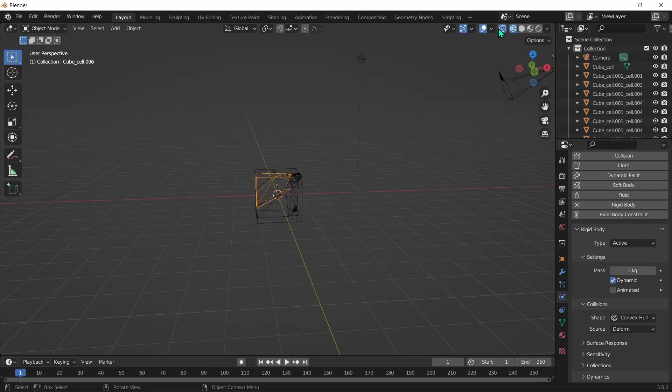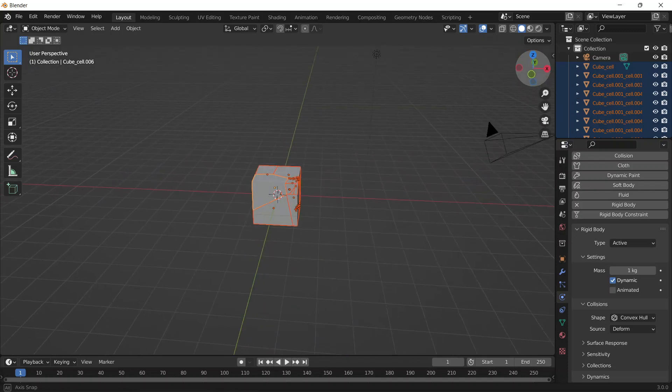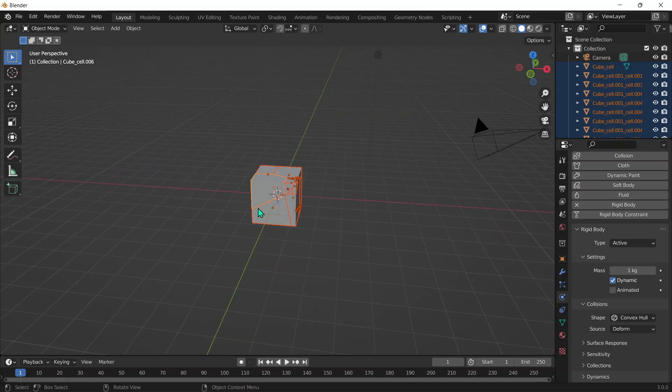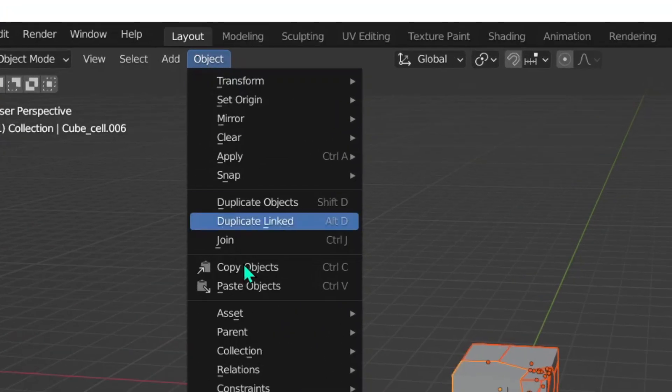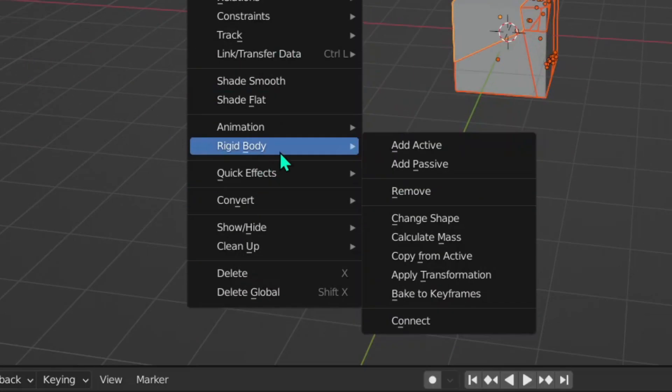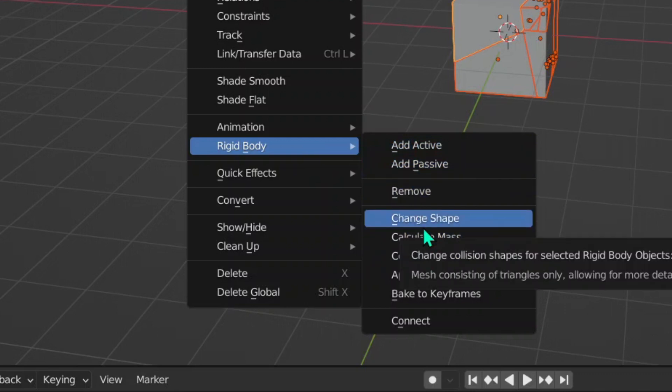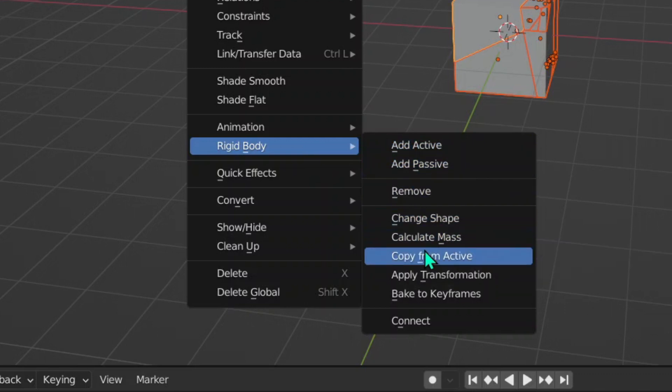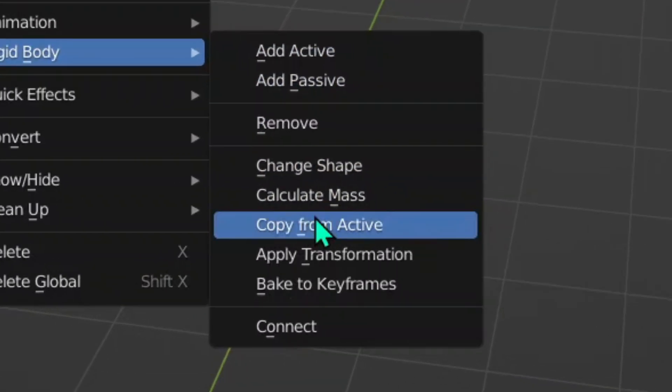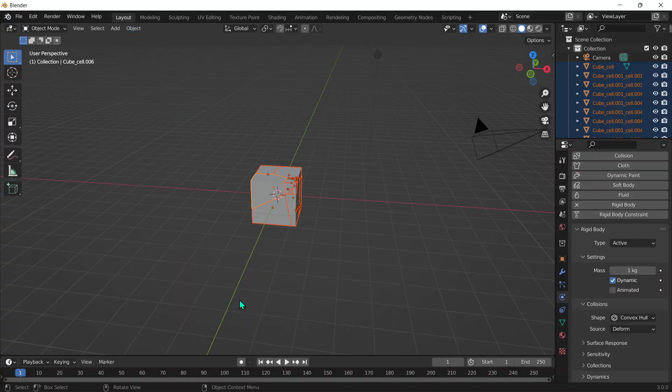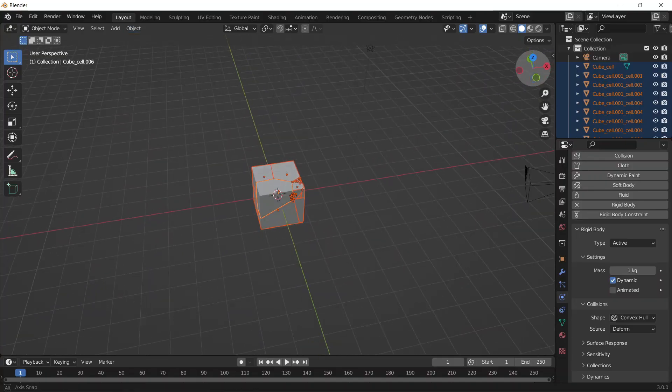Since this piece is the one activated now, we need to copy the physics simulation onto all the other pieces. To do that, we can go into wireframe mode, select all the pieces. Make sure the active one is the piece that had the physics simulation - you can make sure of that if it's highlighted a lighter color than the other ones. If it isn't, you can always shift-click on that piece. Then you can click on Object, Rigid Body, go down until you find Copy from Active, and click on that.